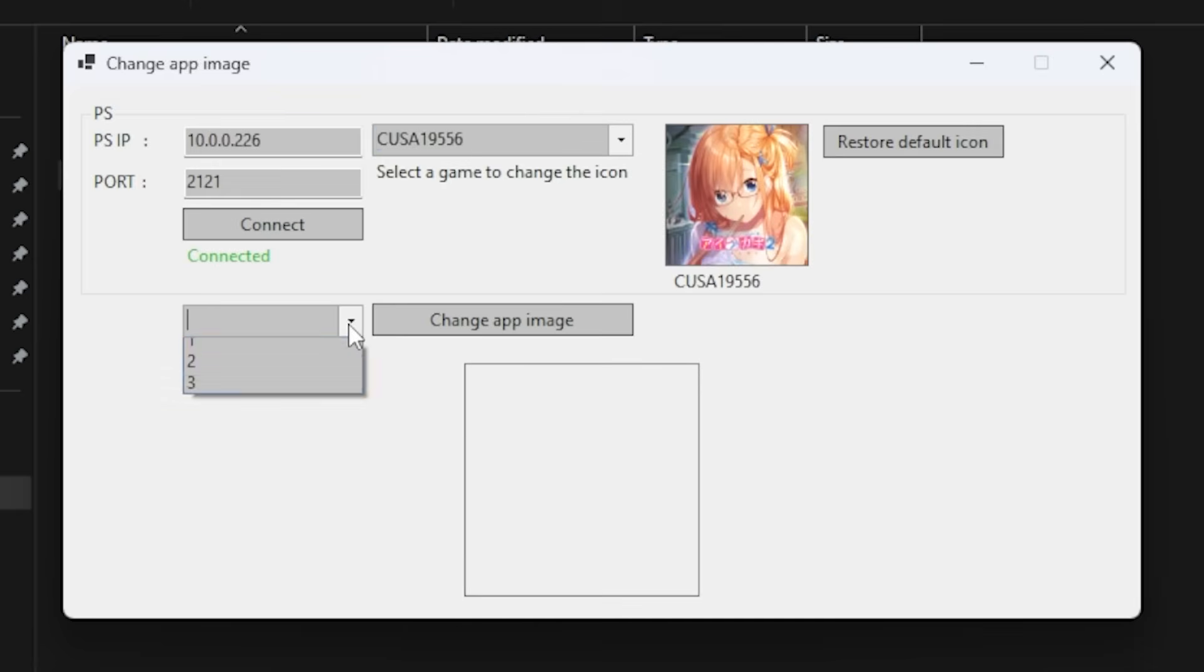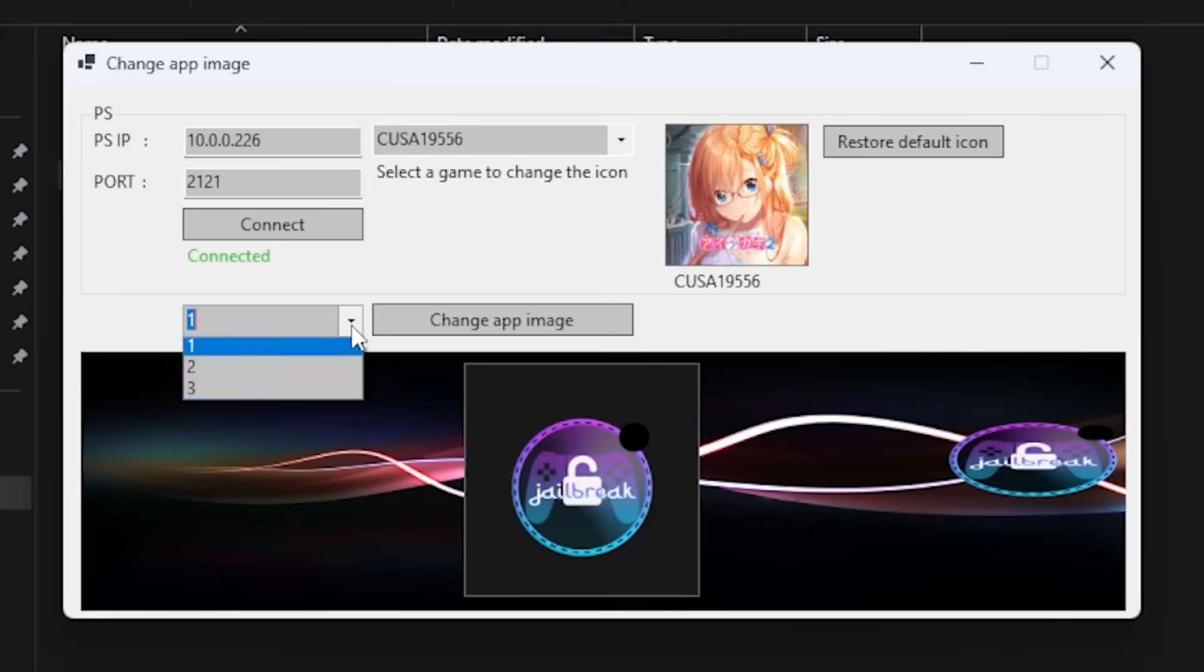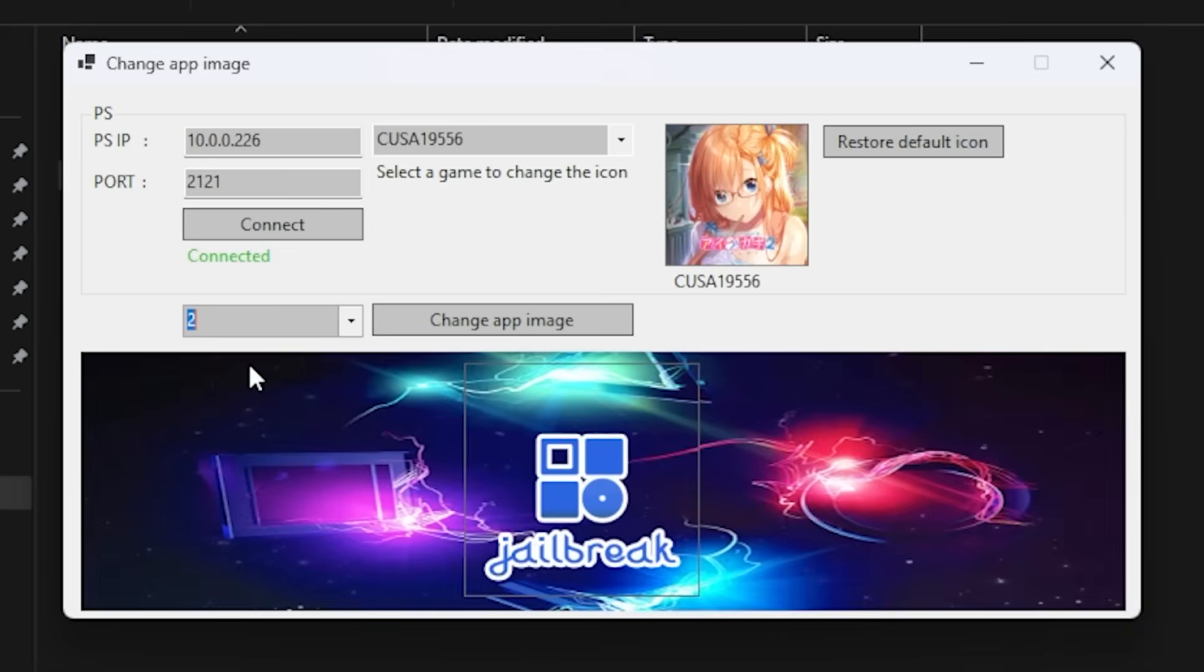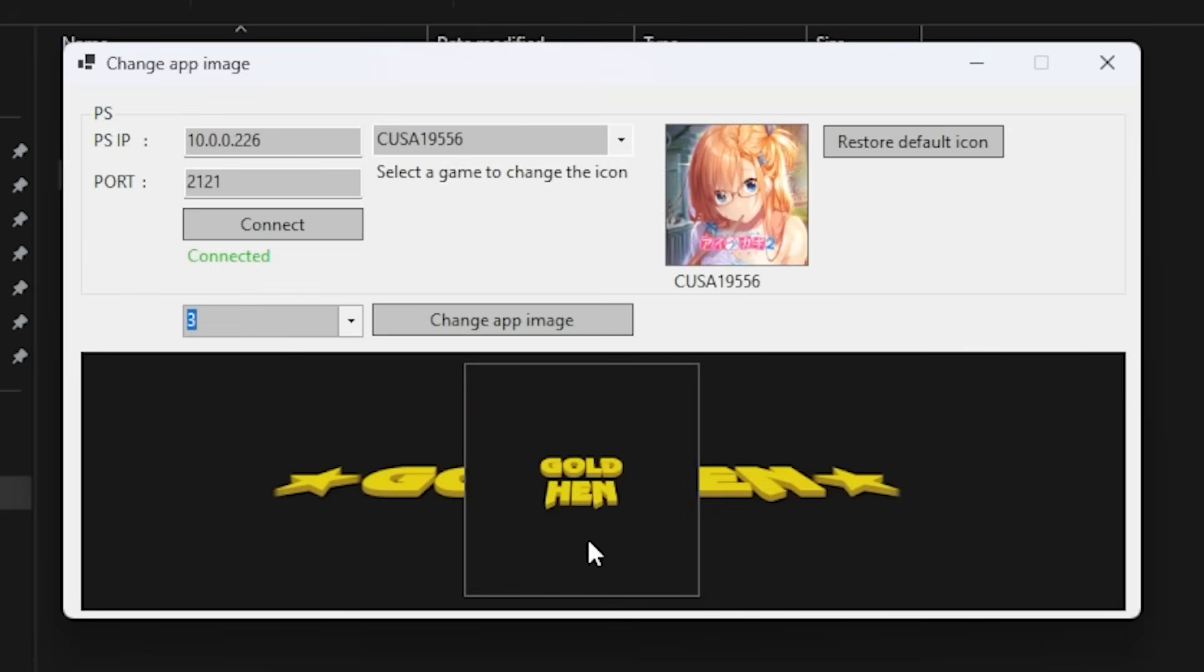So now I can come right here. And there is three icons that I can select. I could select this one right here, which says jailbreak in it. We can go to the second one here. And it says jailbreak in it there. And then we've got a third one that just says Gold Hen. I think I'm going to take Gold Hen on this one.